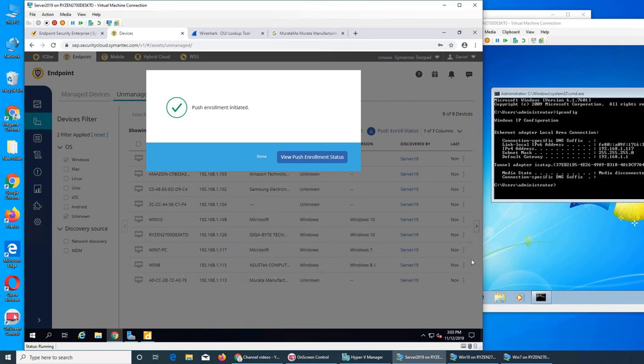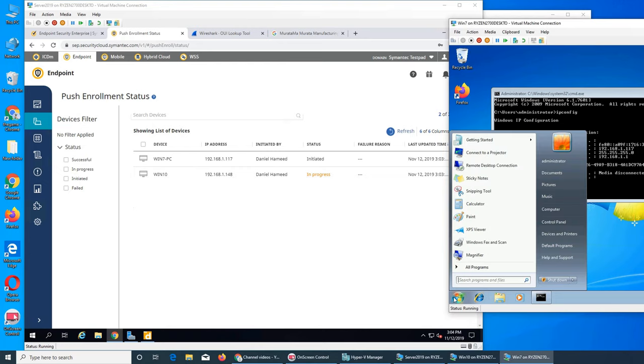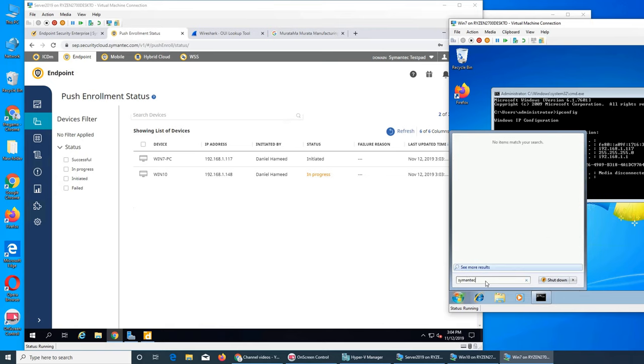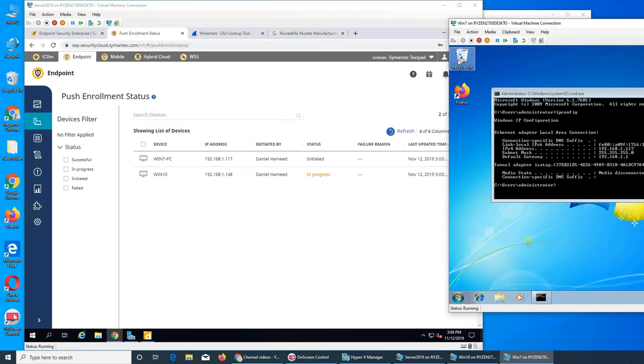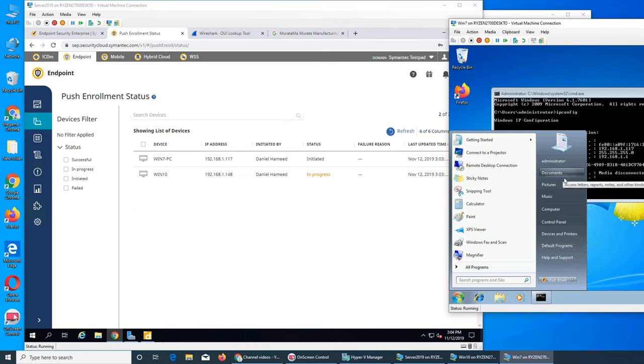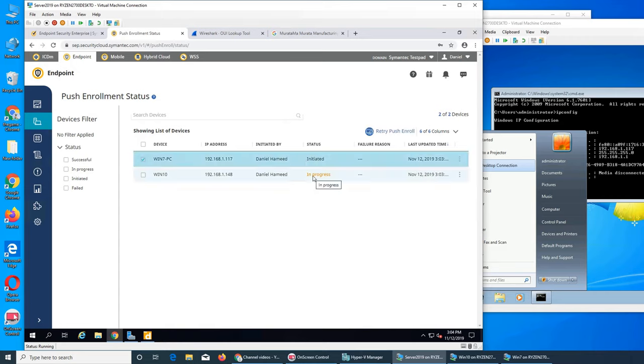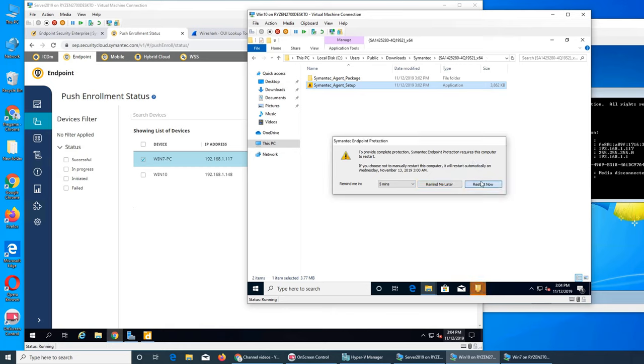View initiated, and it's in progress. Okay, so somebody has to actually install it. Symantec is not showing up here, so where could it be? Is there any other action here that I can do? Retry enrollment. It's initiated, this one is in progress. So basically this is in progress because I clicked on it. Restart now.